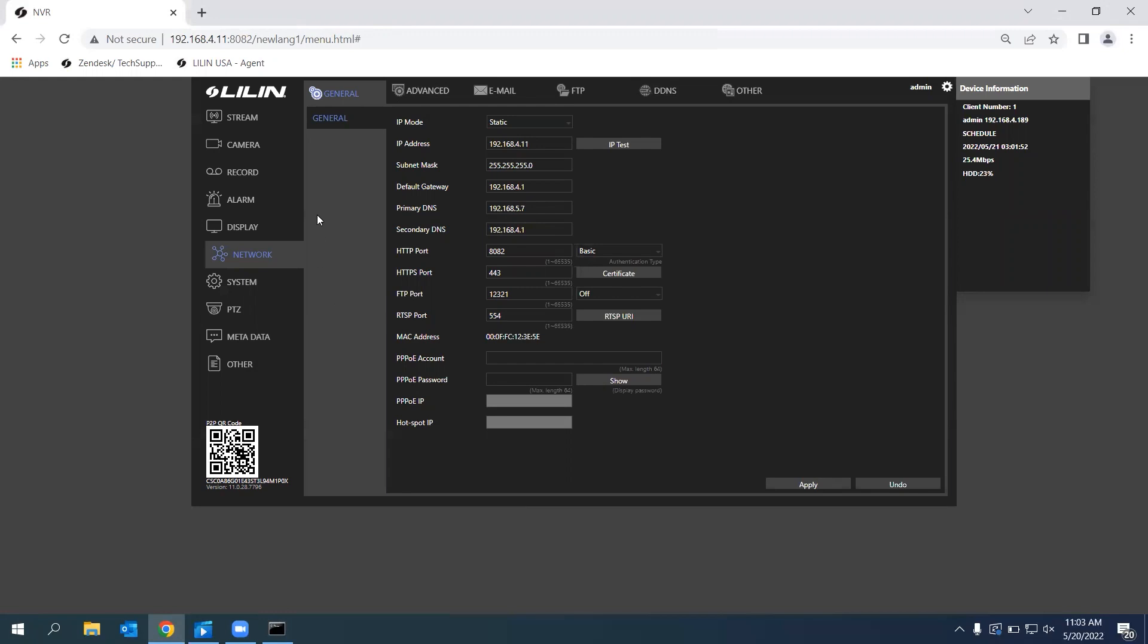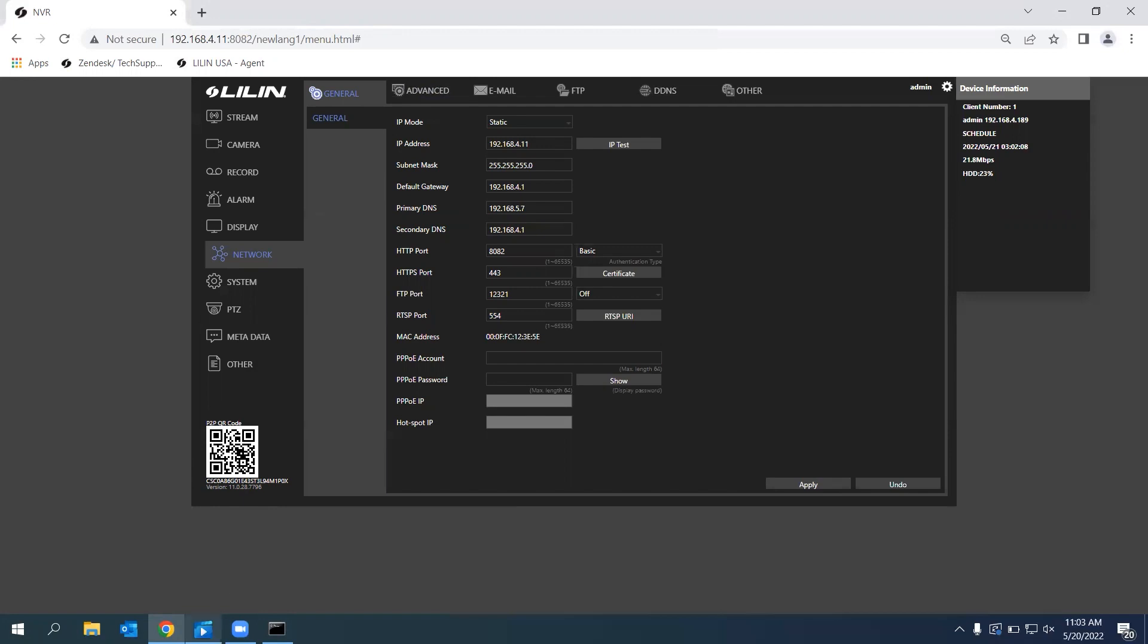As long as you have it enabled, and your gateway and DNS is set up properly, you should be able to just scan this QR code on our LILIN Home app. And it will add your device onto your LILIN Home app. I actually have a little video of me doing it.